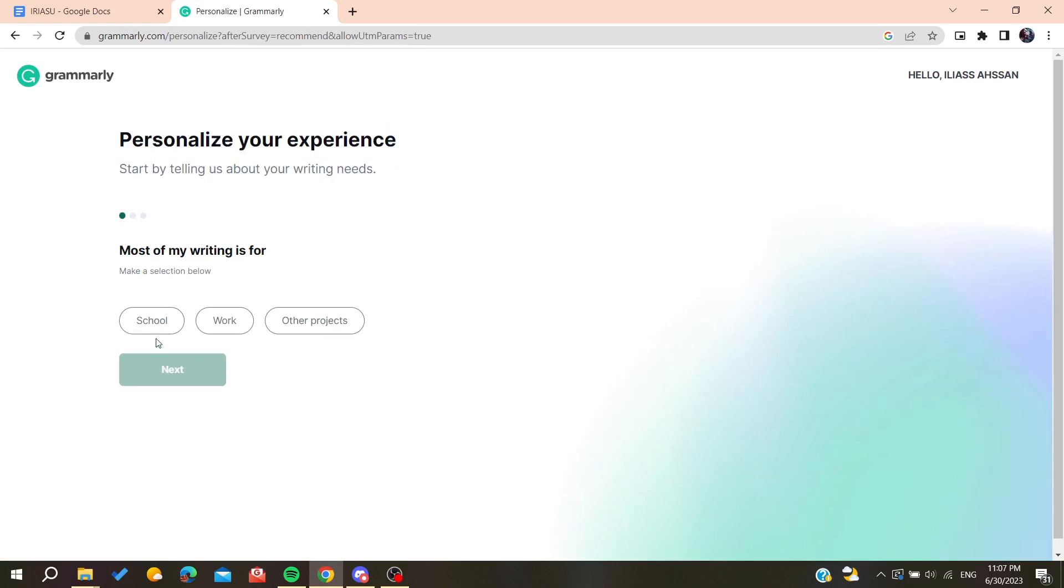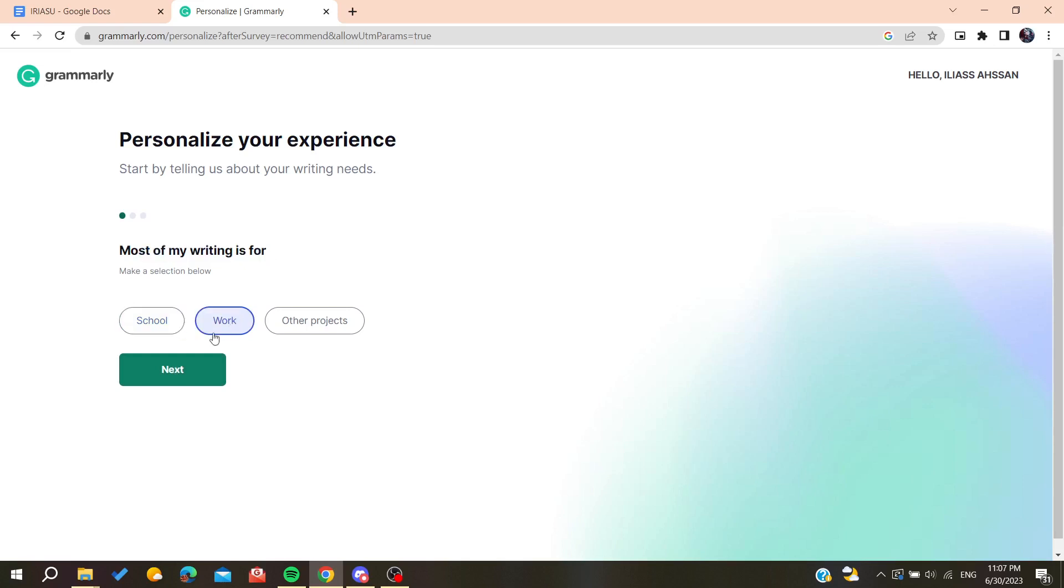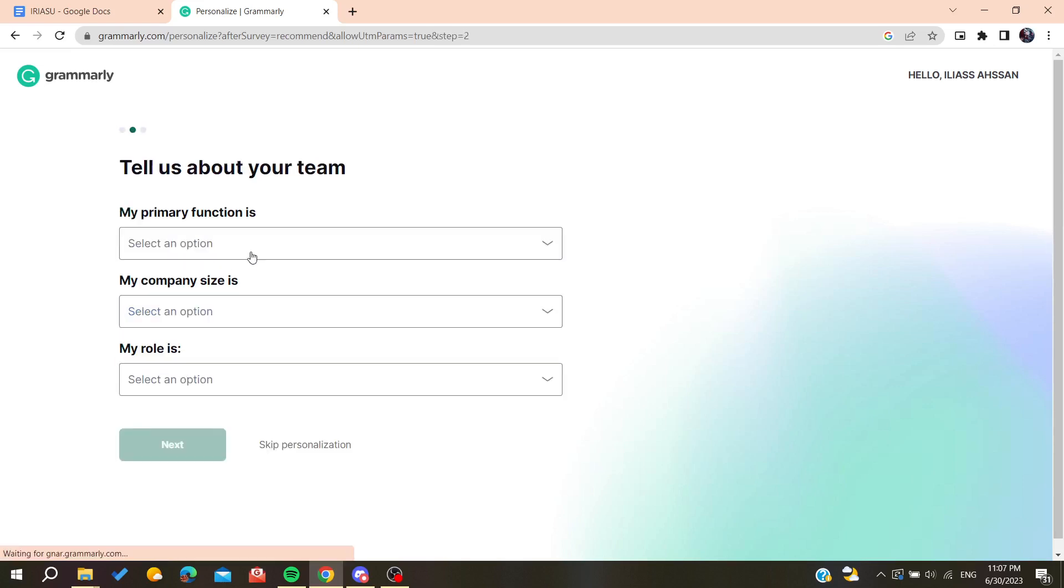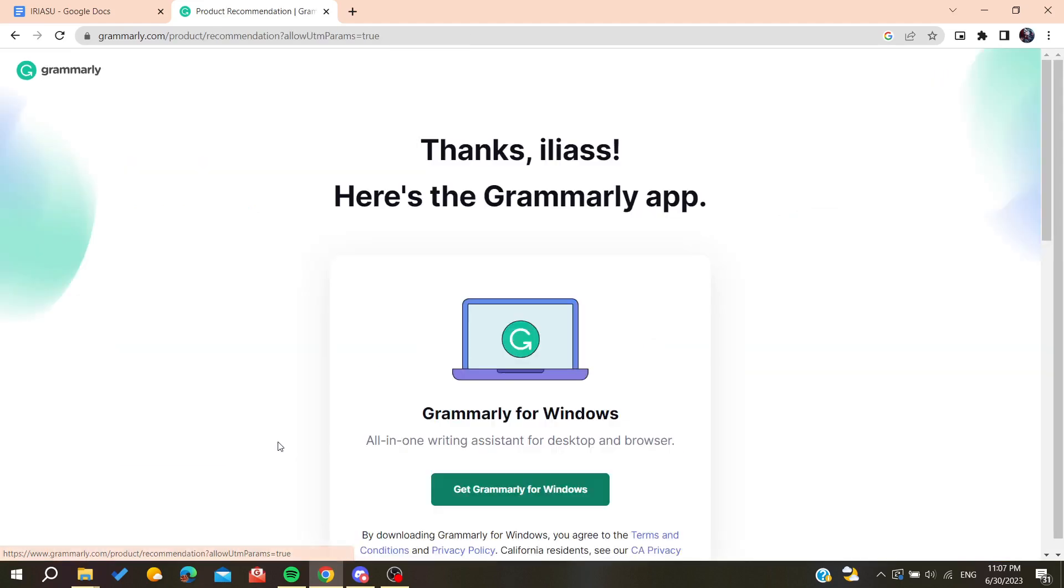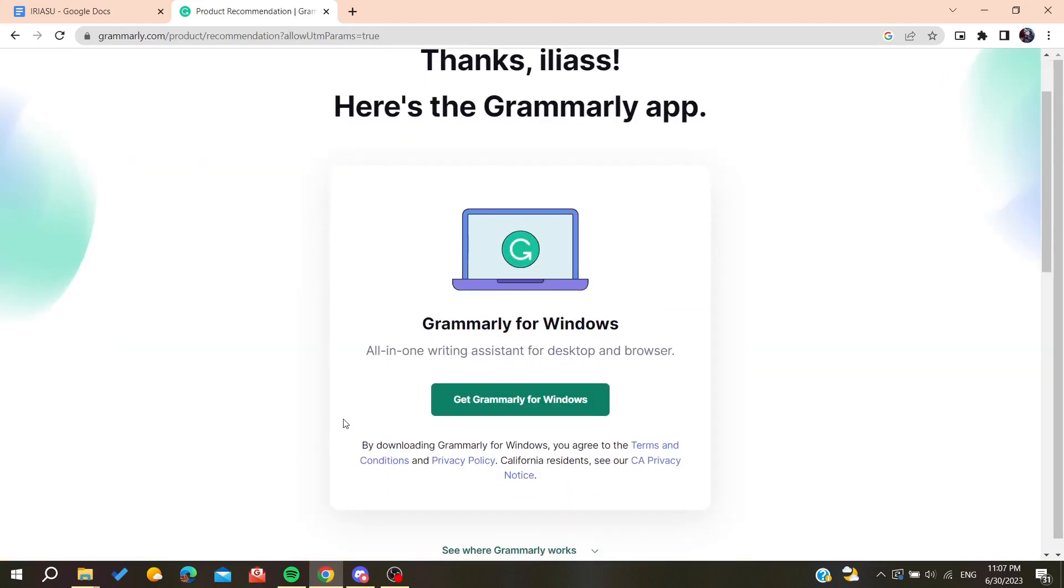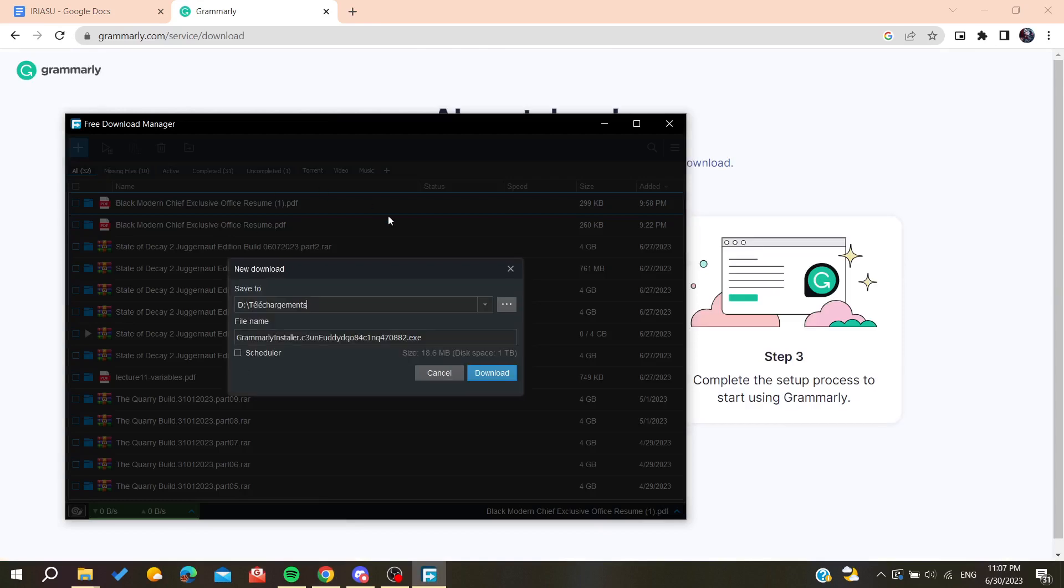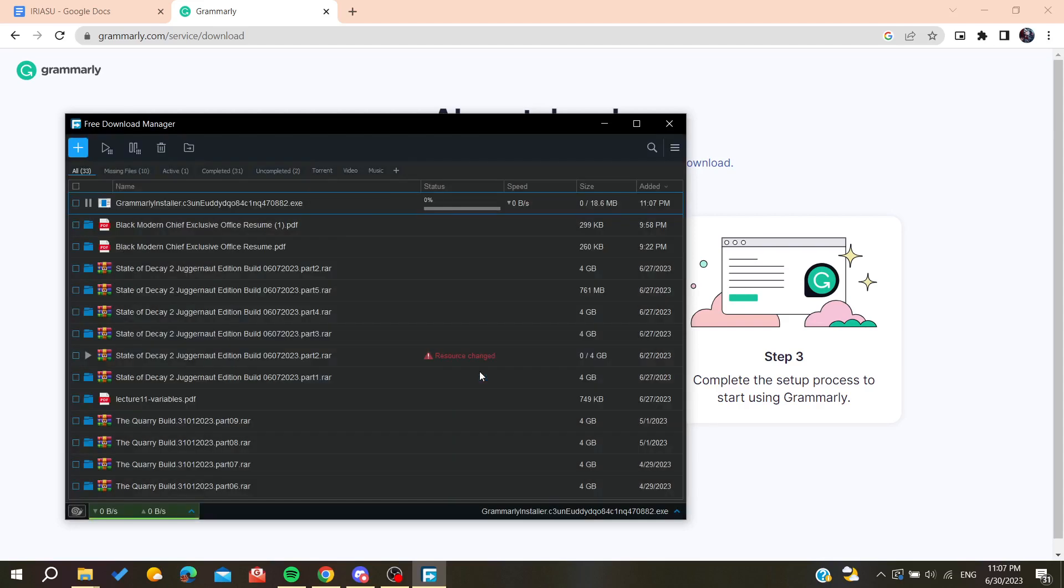So basically now after you create your account you'll be able to personalize your experience by adding some information while you're using this application. You can add the information or skip the personalization. Now we're going to get Grammarly for Windows so we can download our desktop application. You'll need to wait for Grammarly to be downloaded and install it on your laptop.